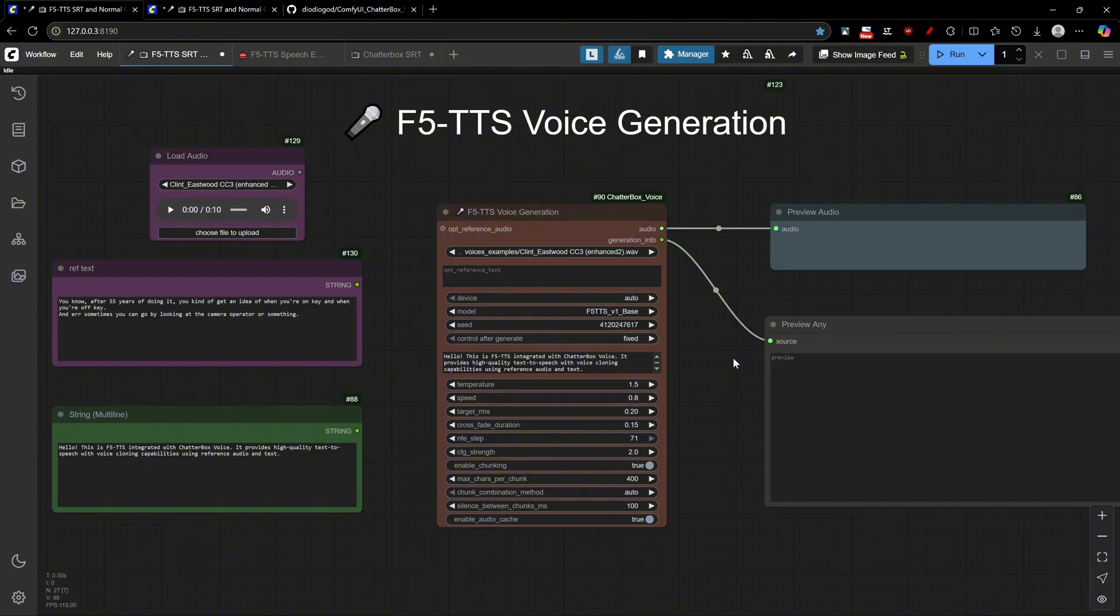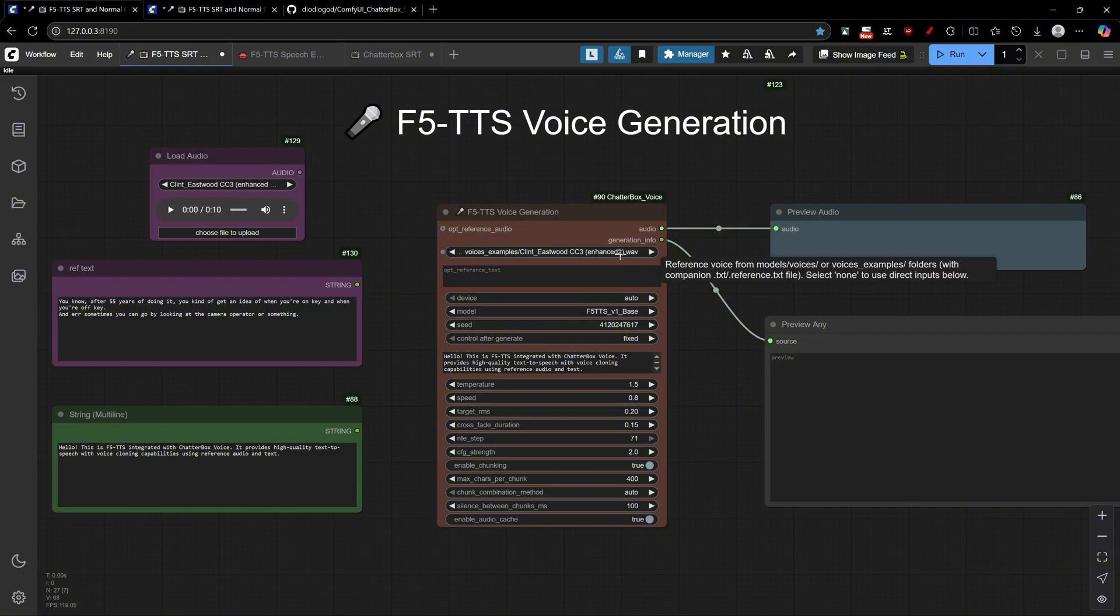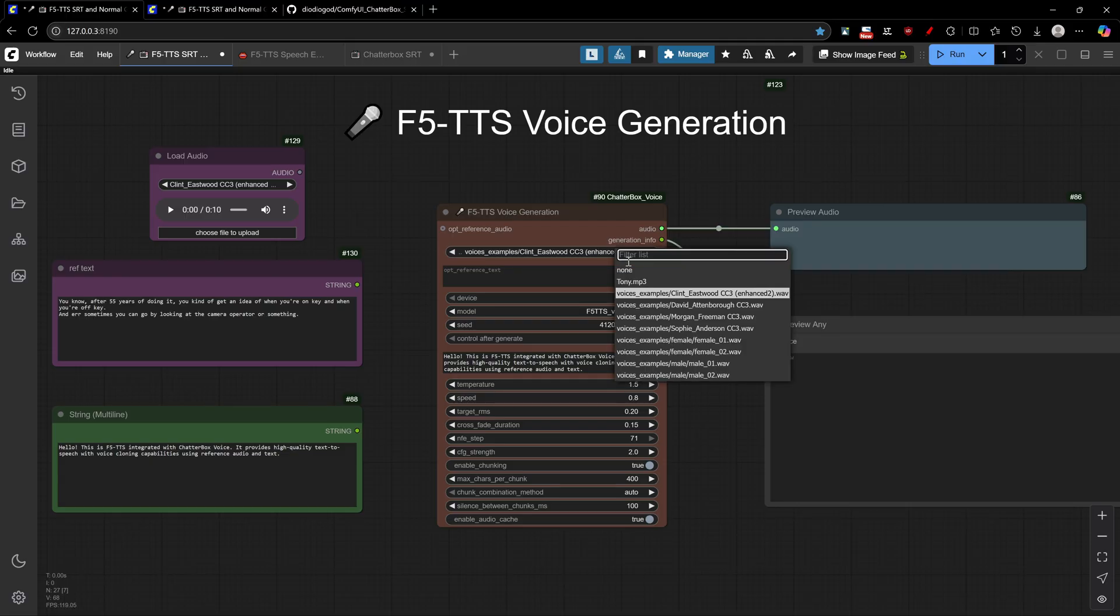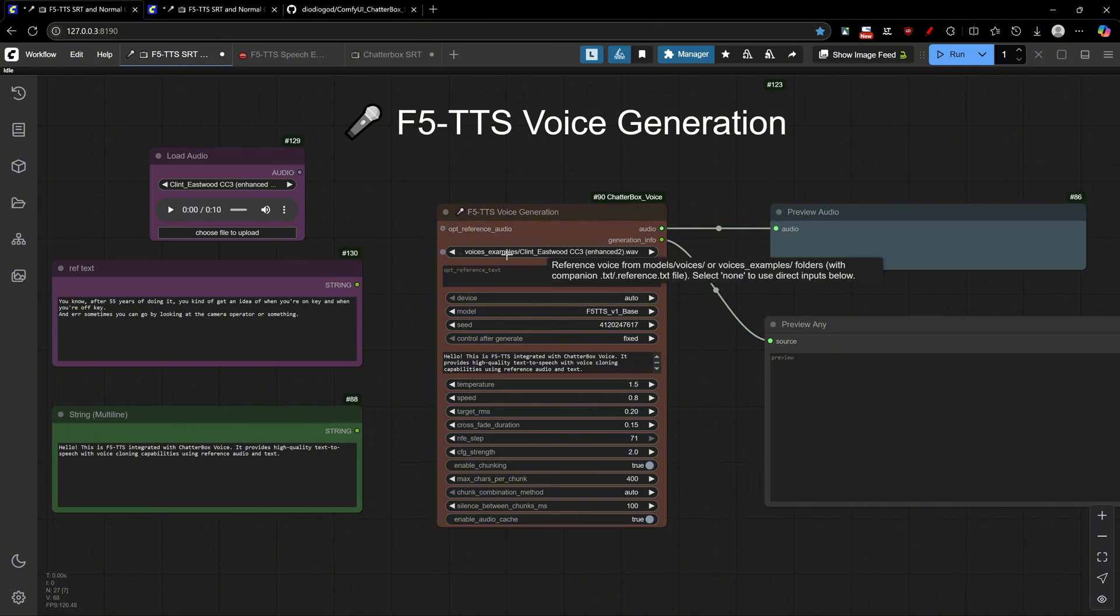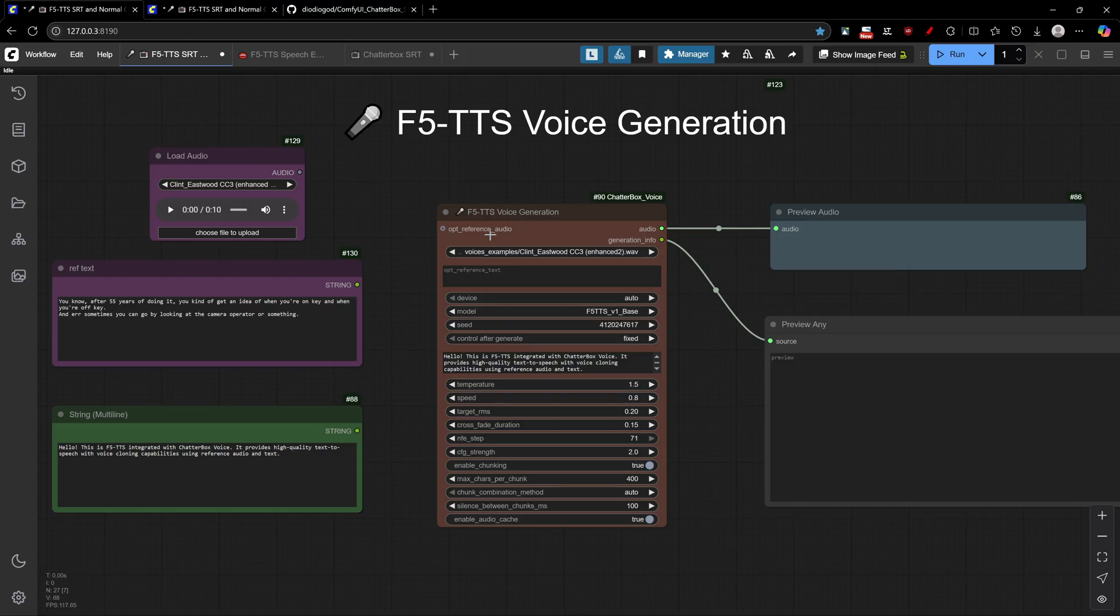This makes it even easier to just load your preferred voice from the drop-down menu here. Just like Chatterbox, F5 TTS learns the voice characteristics instantly. No training is required, just the audio, text reference, and clicking to generate.